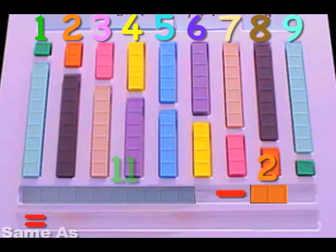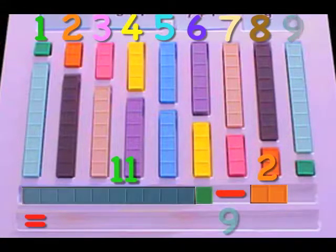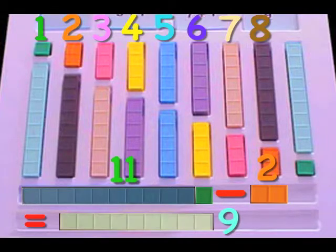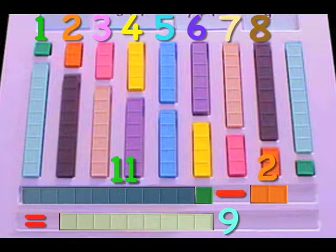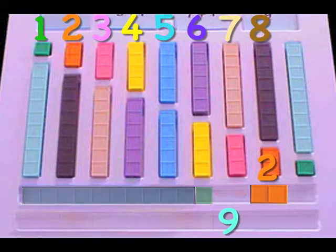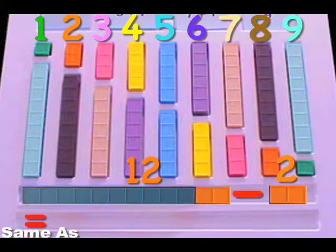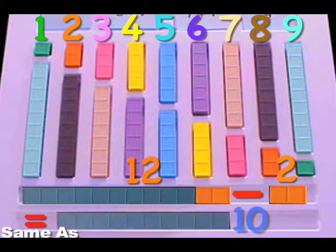Eleven minus two equals nine. Twelve minus two equals ten.